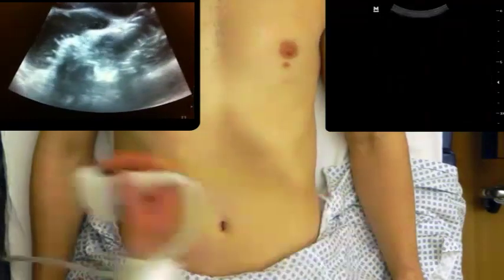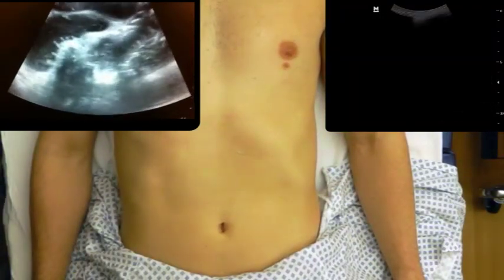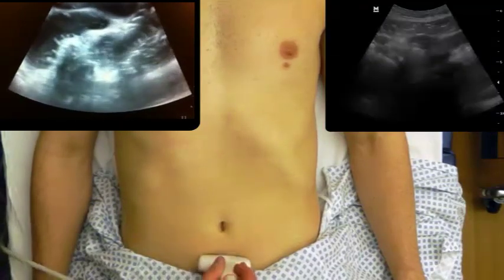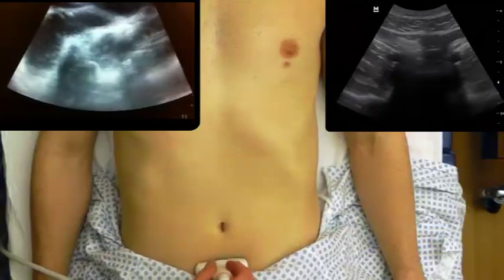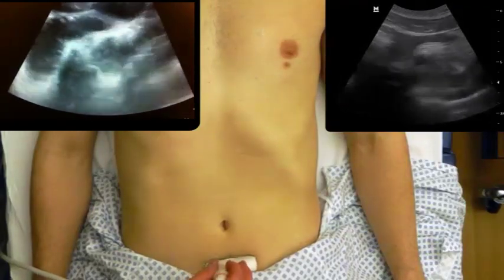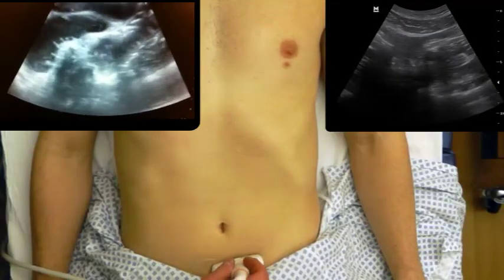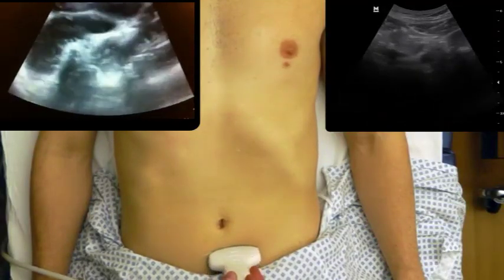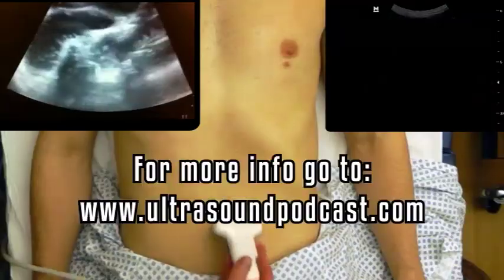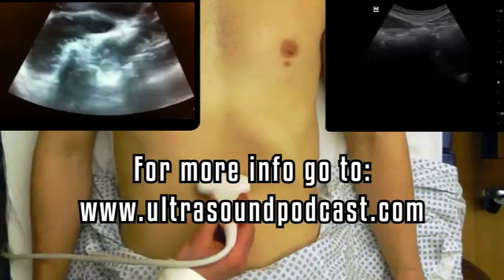Finally, after looking more posteriorly, I will come back again and look suprapubically on the patient's abdomen to ensure that I don't see any fluid-filled loops of bowel there. Again, loops that are greater than 2.5 centimeters, if you see multiple of them, and if there's peristalsis, these are concerning findings for small bowel obstruction.